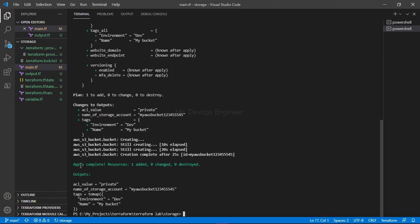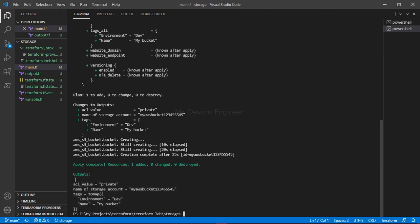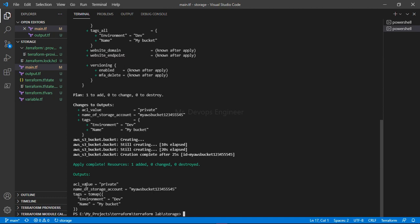Once the apply is complete, you can see one resource has been added. Let's check our output. This is the formatted output we are getting. You can see the ACL value is private, name of the storage, and the tags. Like this, once the code is deployed, you will get these all things.